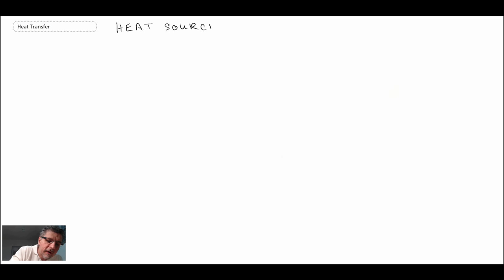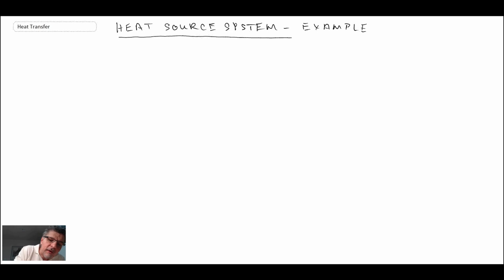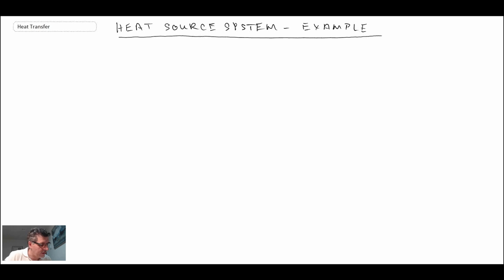So what we're doing, we're looking at heat source systems. And what we are going to do, we are going to work an example problem involving heat source systems. I'll begin by writing out the example problem. This will be an application involving rectangular coordinates. We'll be looking at a plain wall or a slab. Let me write out the problem statement.